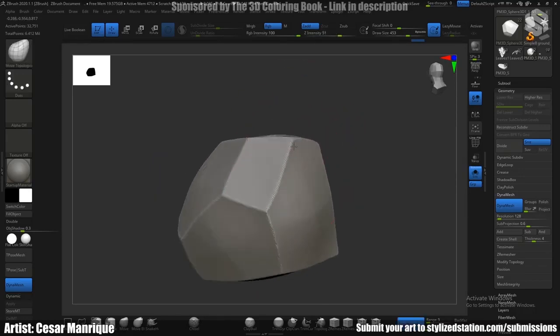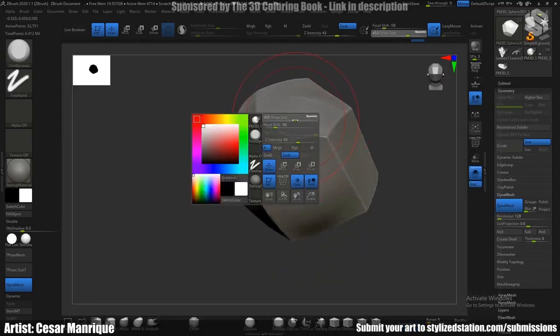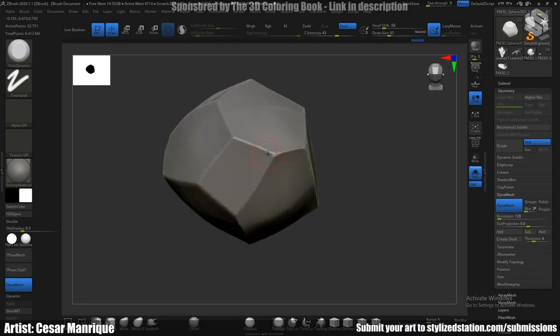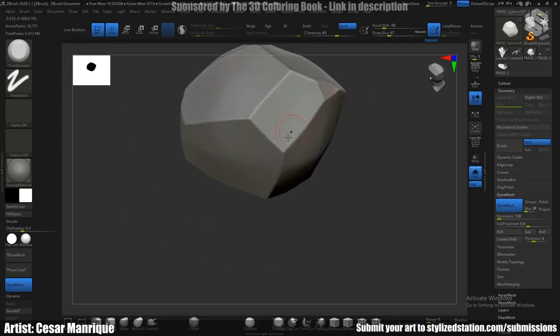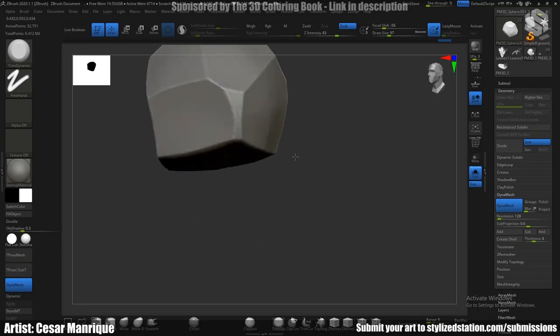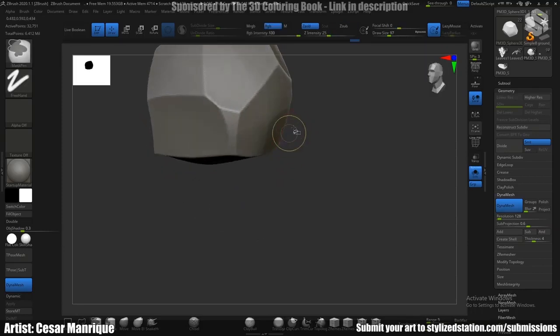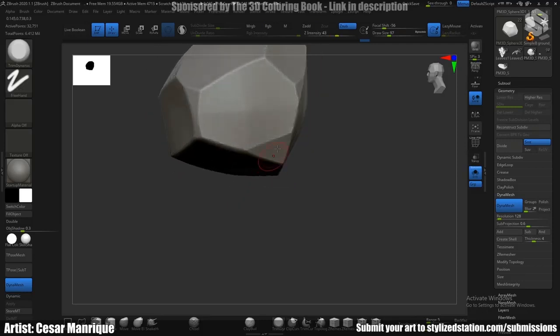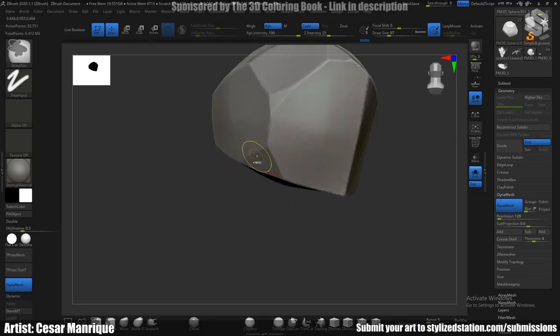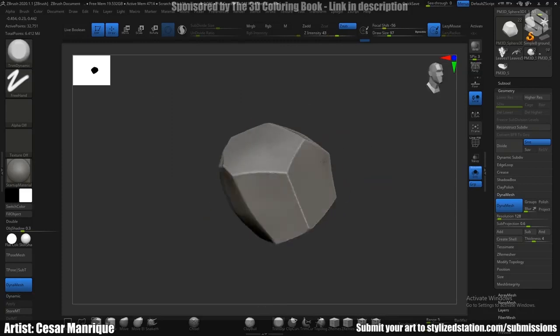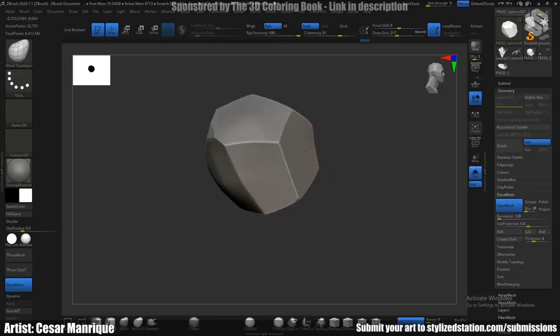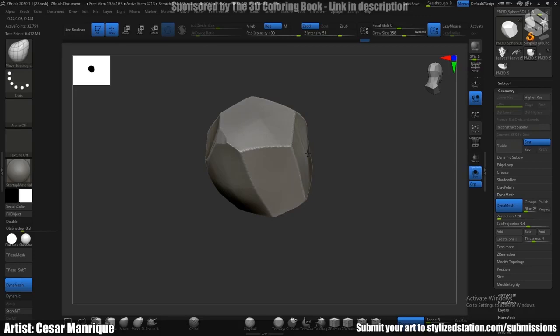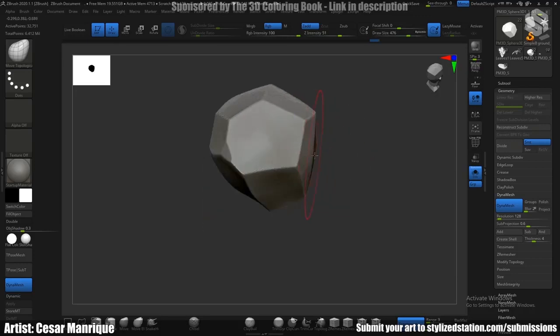Once I have that, I just try with the trim dynamic brush, start to add some cuts here. And also with my clicker brush, I just start to make some cuts on the corners. And once I have kind of my basic shape here...